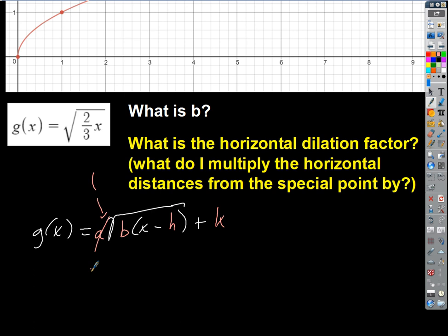B is what's being multiplied by the input, and so that's going to stretch, compress, or reflect horizontally. Then h and k are just translations — those are the coordinates of the special point. So we need to know: for this function here, what is b? It's 2/3, isn't it? 2/3 is what's being multiplied by the input. a is 1, so it doesn't have any impact.